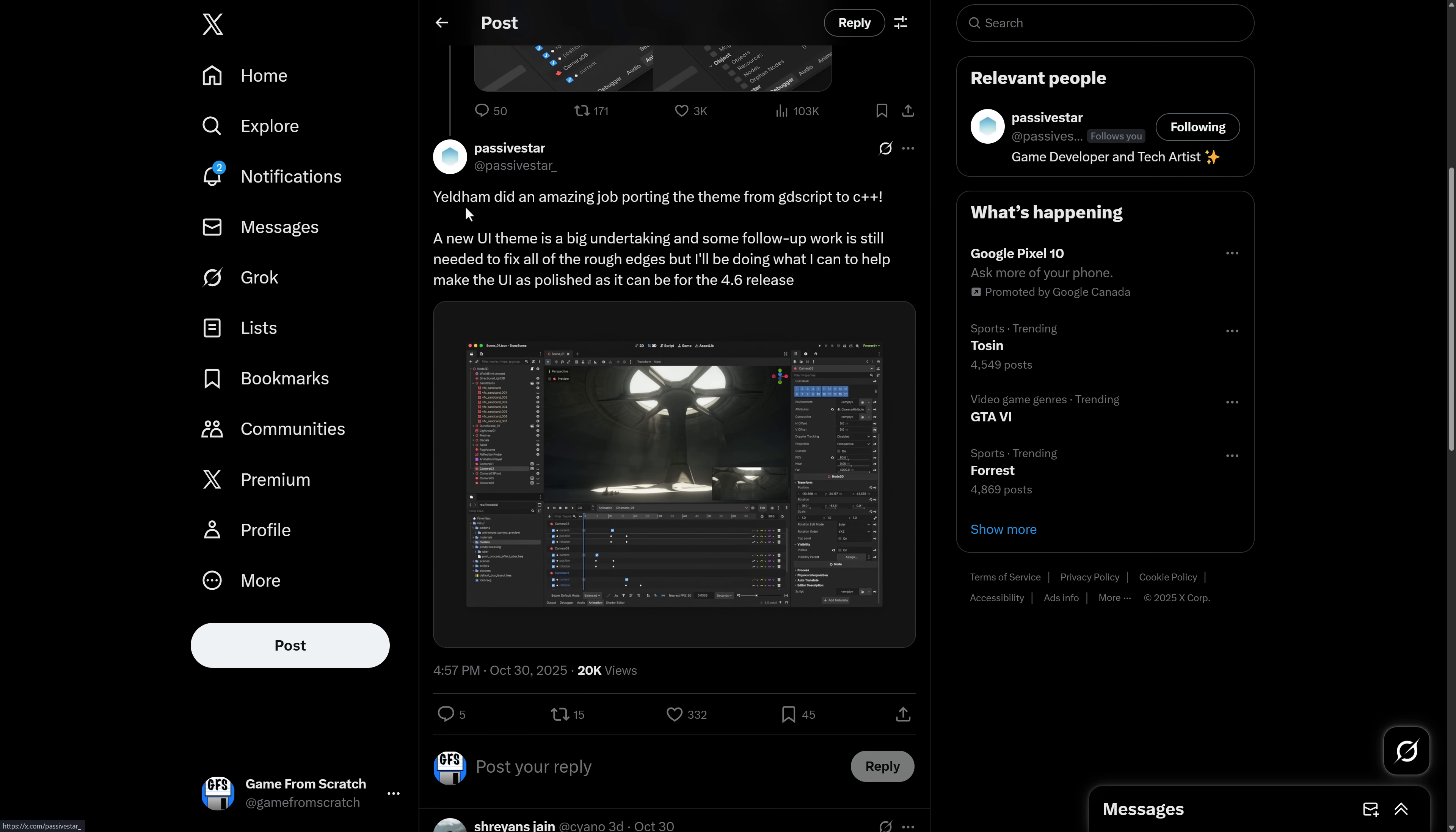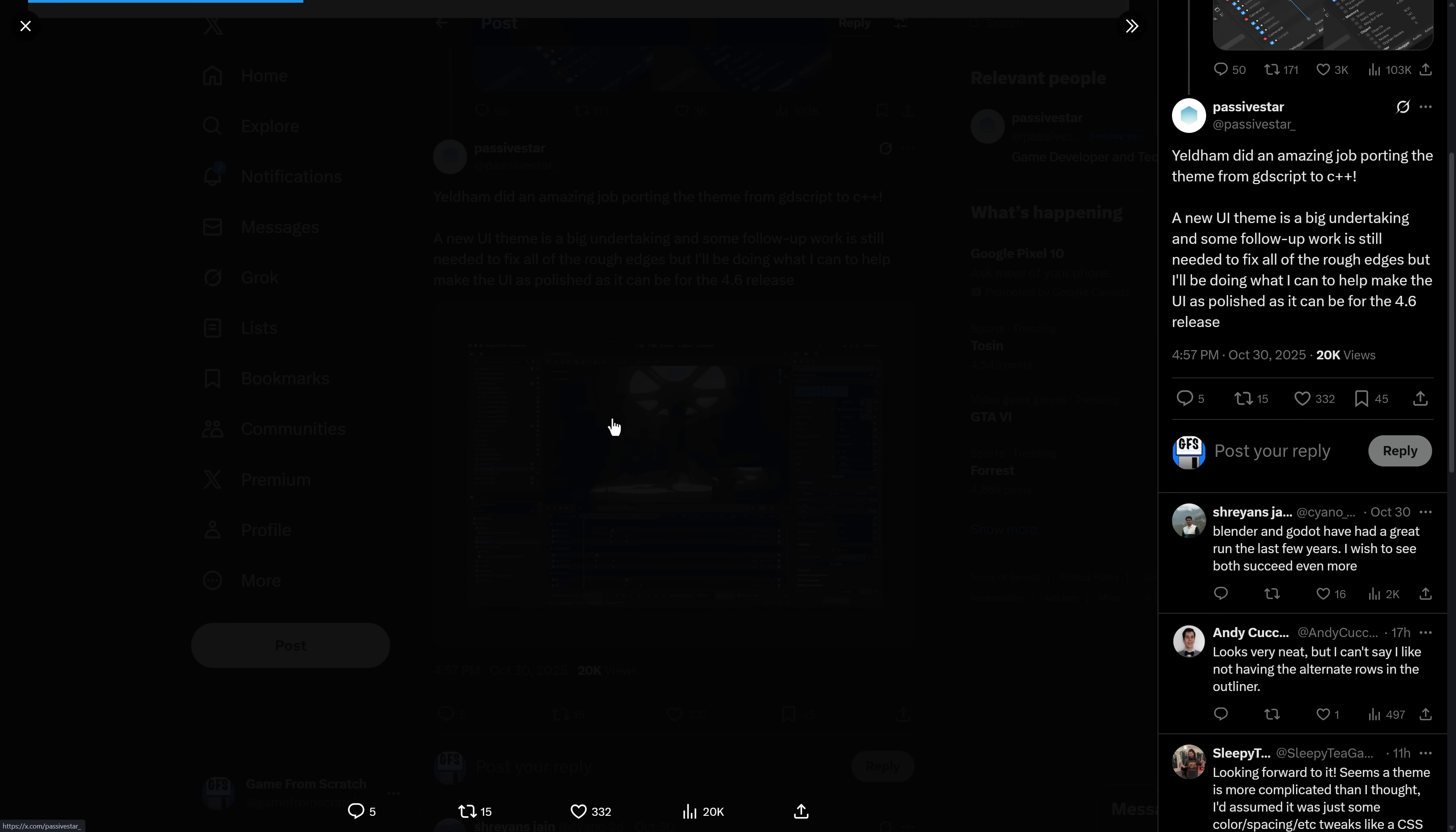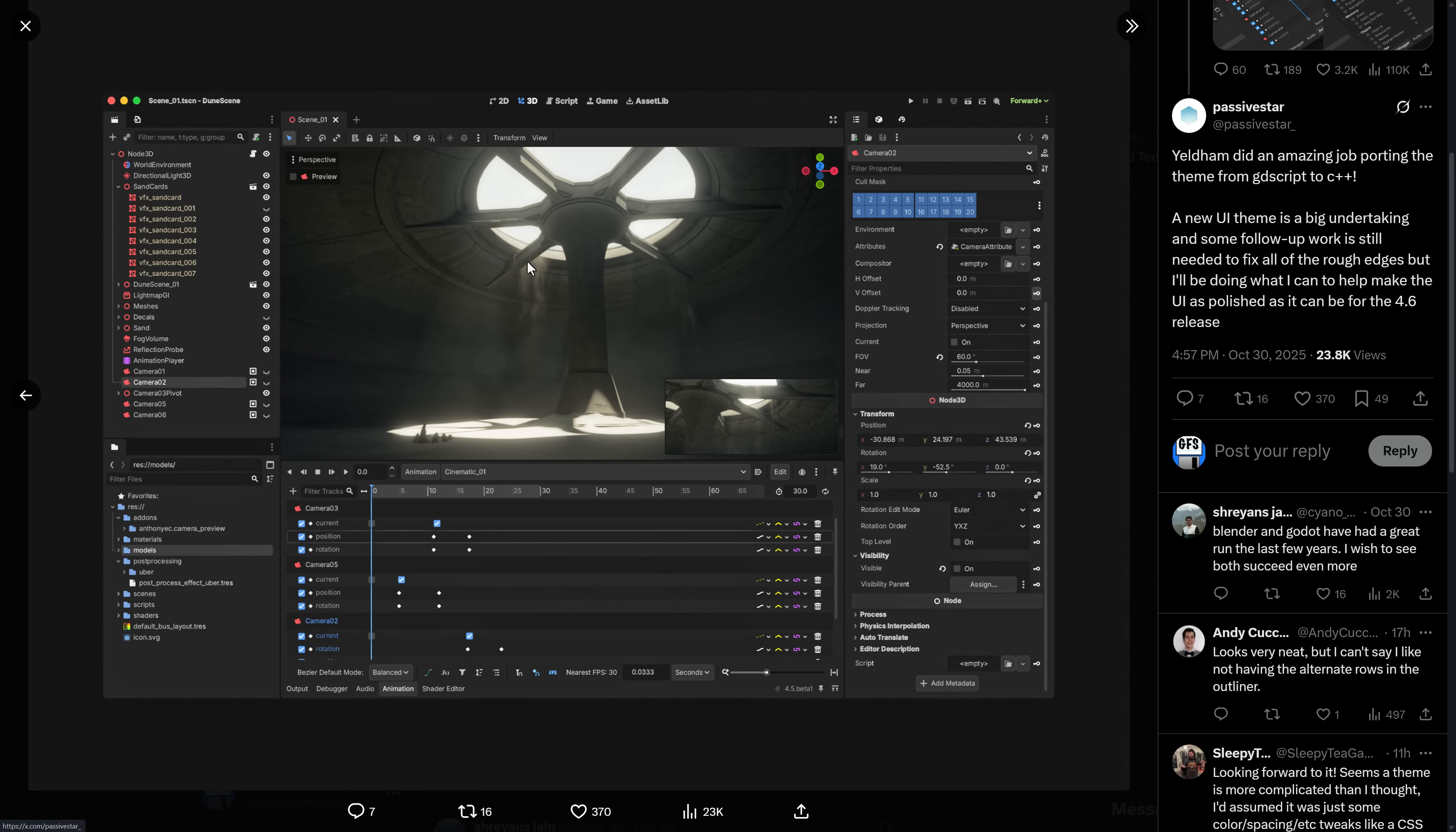So a user by the name of Yeldham did the porting job. So this is no longer in GDScript. It's actually in the core as C++, which is of course why you have to build Godot to get this. This is going to be the new default theme of Godot. And in my humble opinion, it made it go from worst to first in aesthetics. And it's funny. It's small things. It's like spacings and so on. Font choices. They've changed a couple of those things up. But I think this was definitely progress when it comes to the look of Godot.